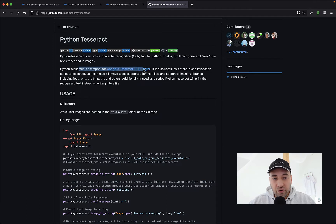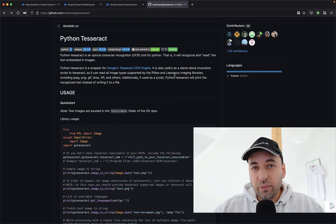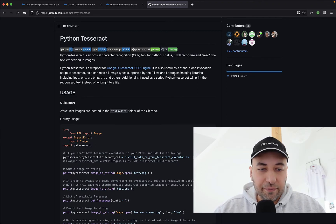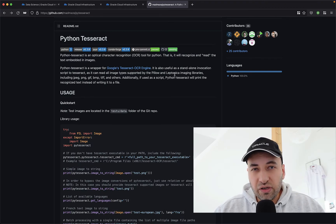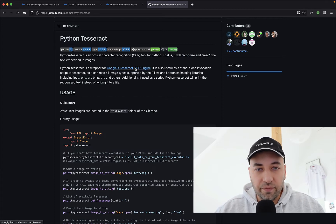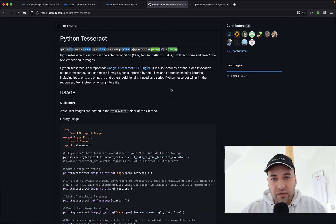Hi everyone. In today's video we're going to look at how we can use Python Tesseract in the cloud. Specifically I'm going to use Oracle Cloud Data Science Service. The Python Tesseract project is a wrapper on top of the Google Tesseract OCR engine, and the first thing we're probably going to notice is that to be able to use this project we have to install the actual Tesseract OCR engine.